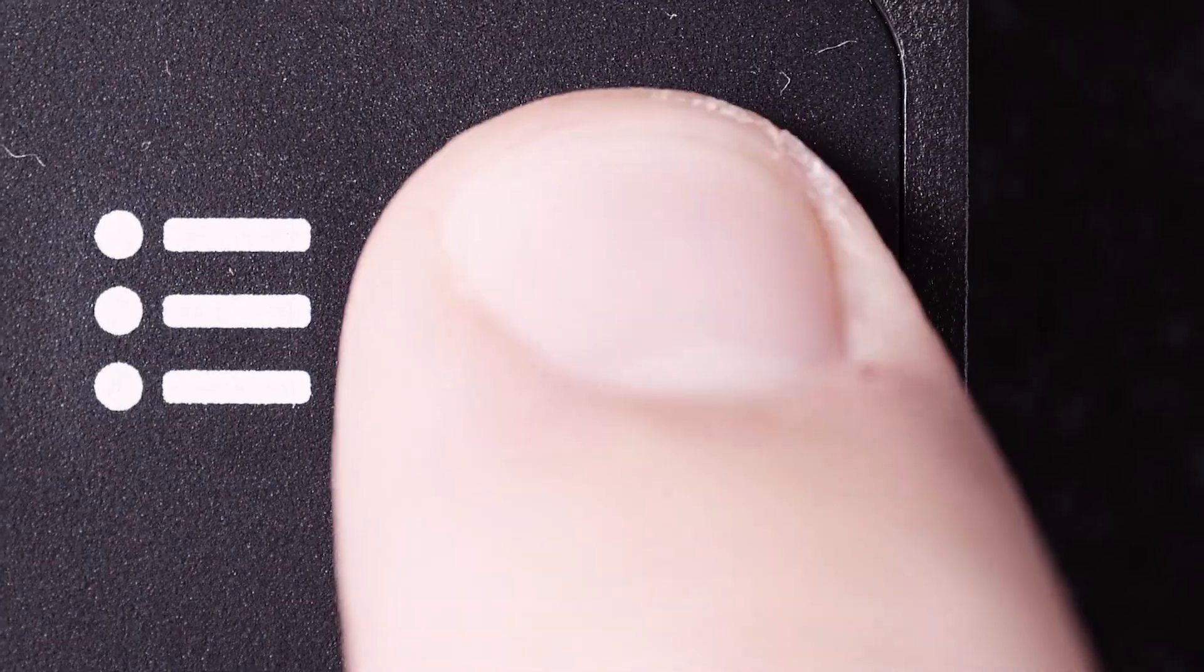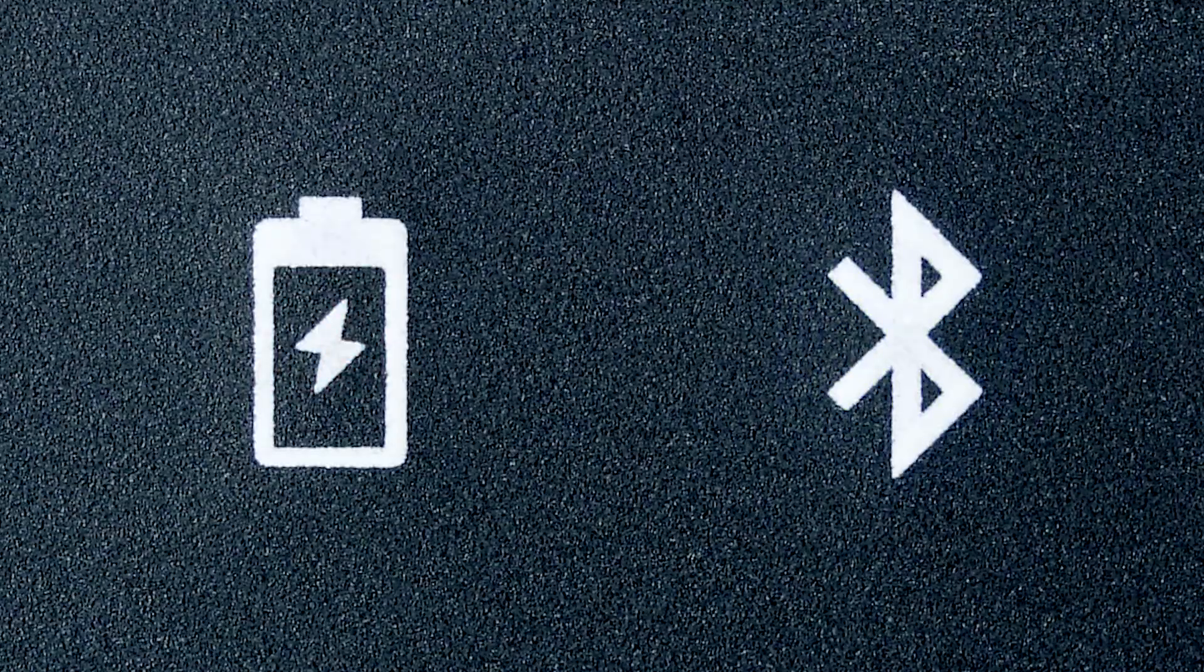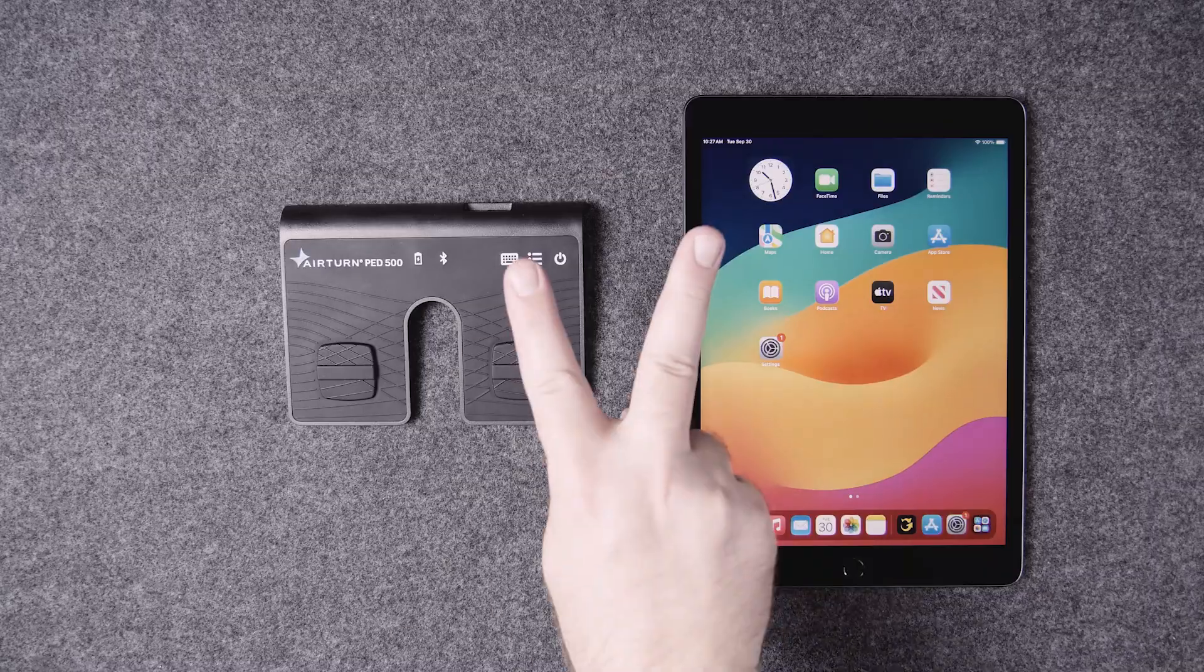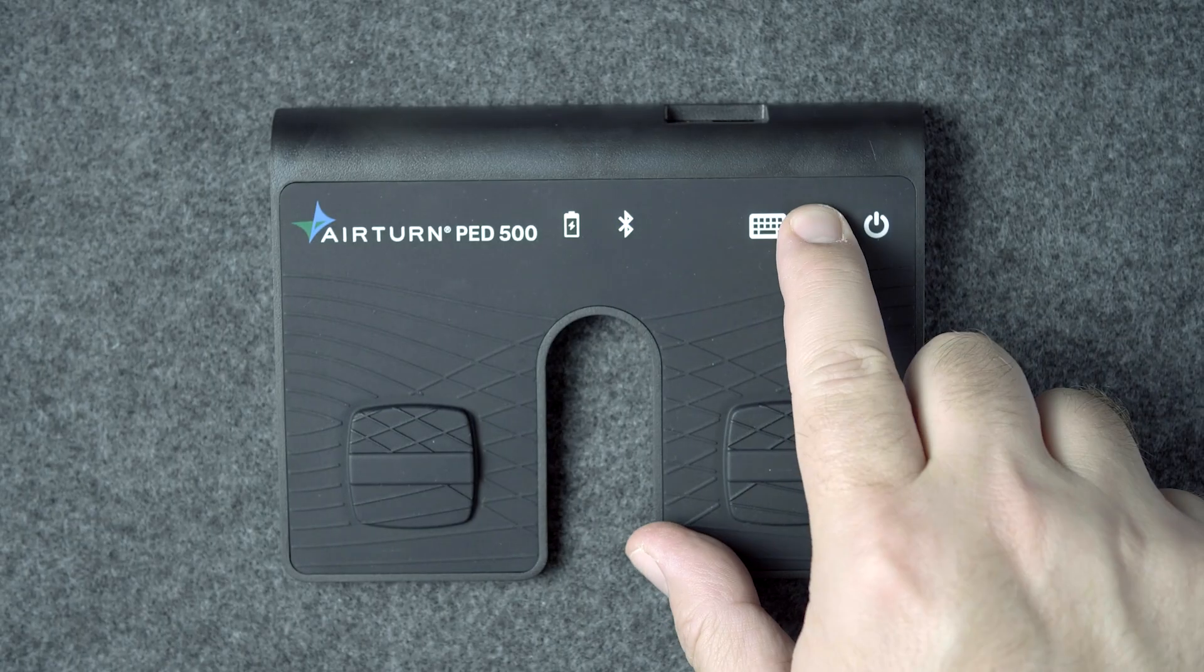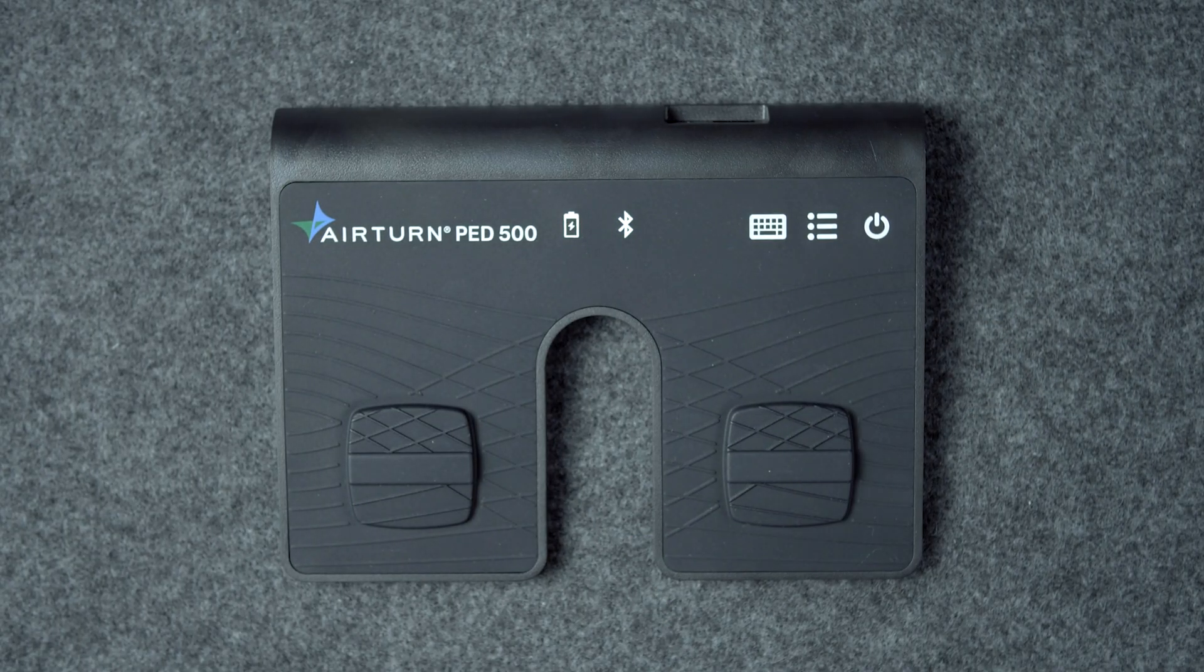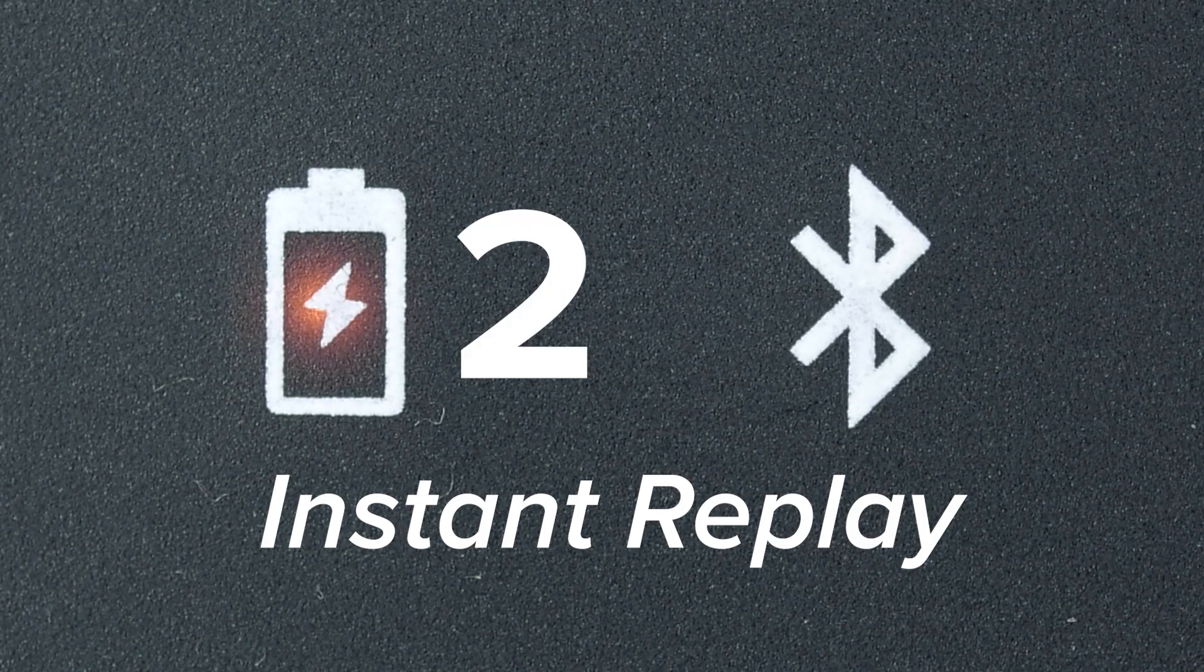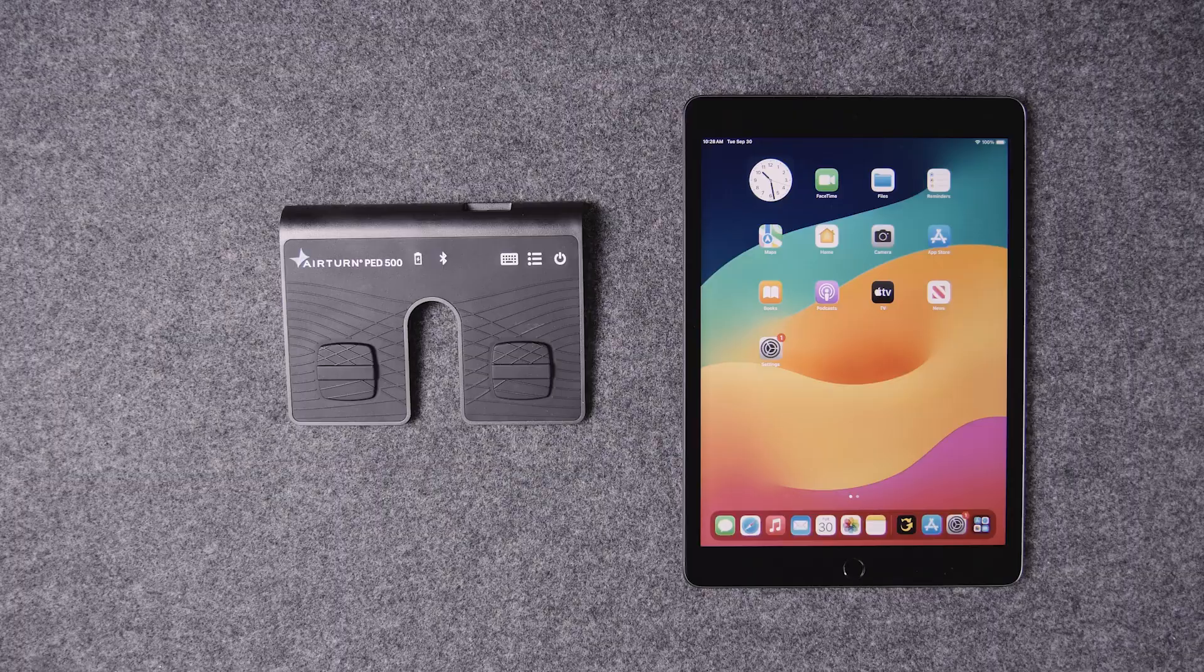First, turn on your pedal by holding the power button for one second. Set your pedal on mode 2. Press and hold the mode button. Let go after the red light has flashed twice. The blue and red LEDs will flash twice to confirm that you're in mode 2.